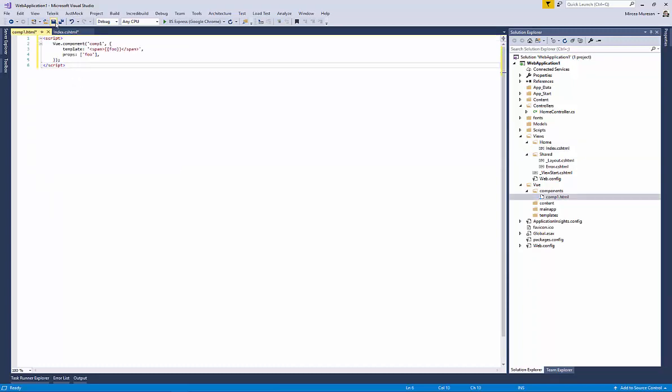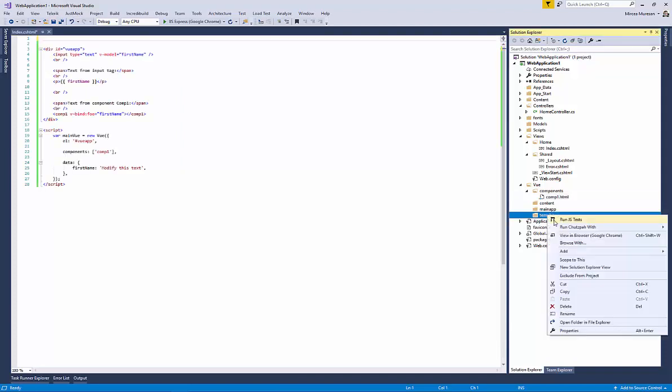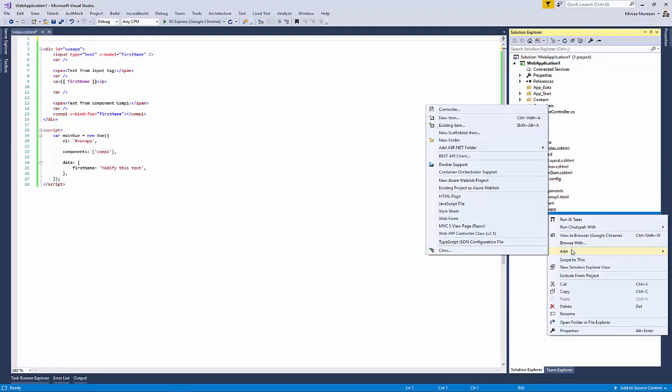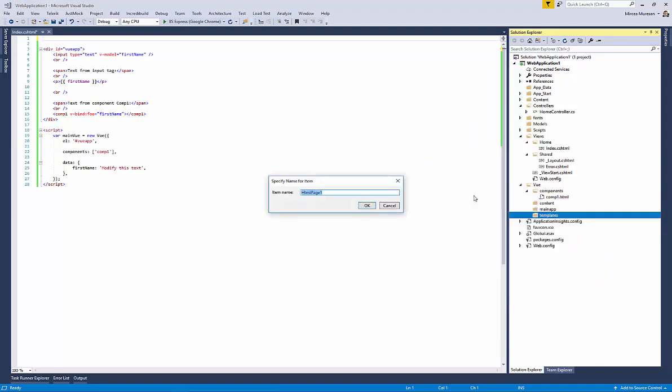Cut to memory the first script tag from index page containing the Vue component and paste it to the comp1.html file. Create a new file inside the templates directory named mainTemplate1.html and cut and paste the div tag from the index page.